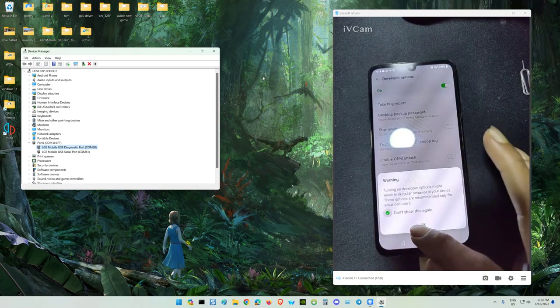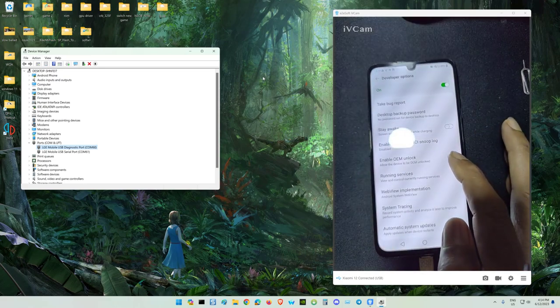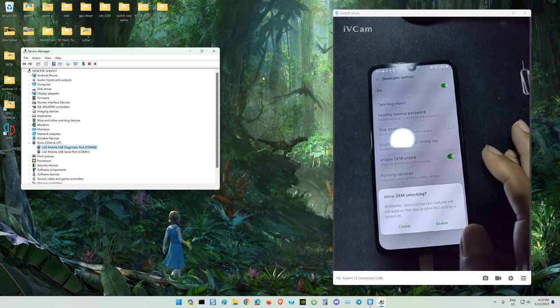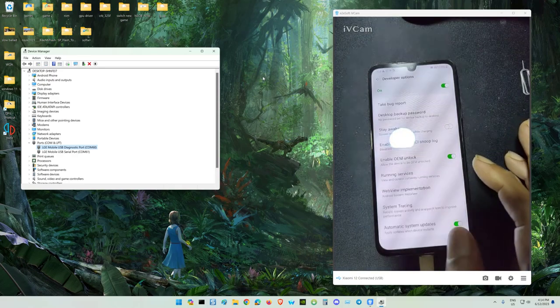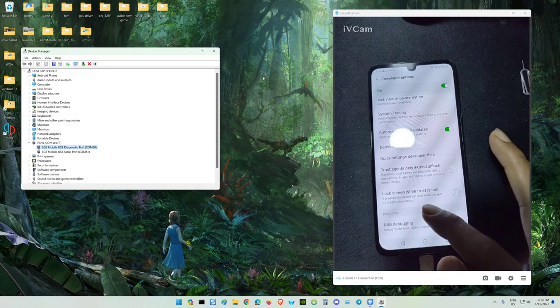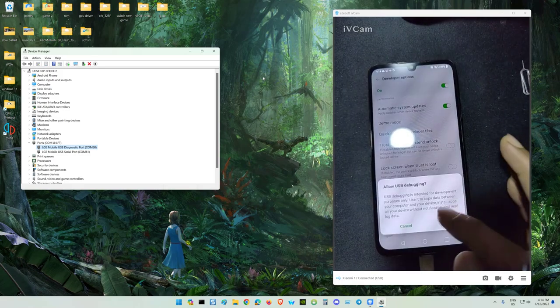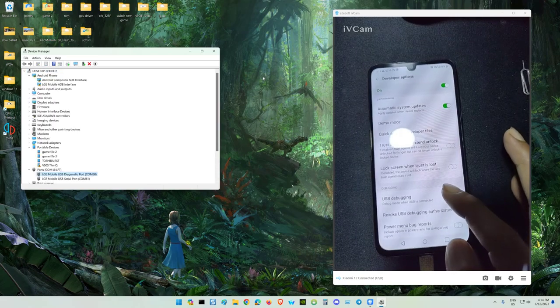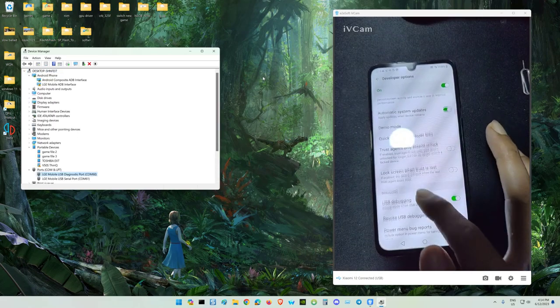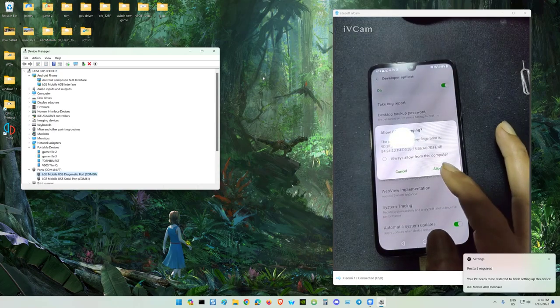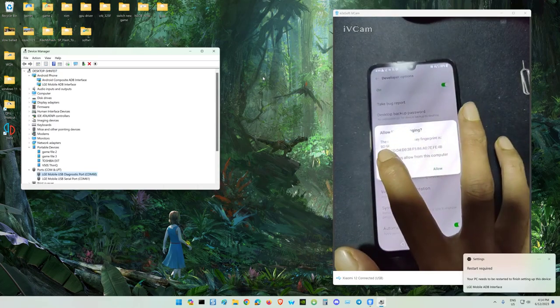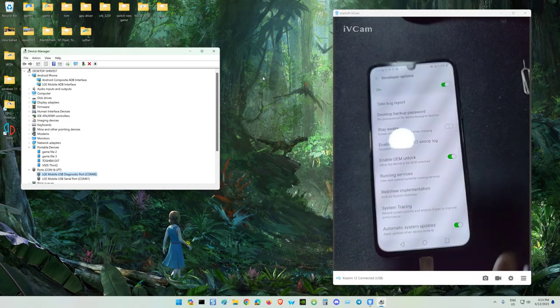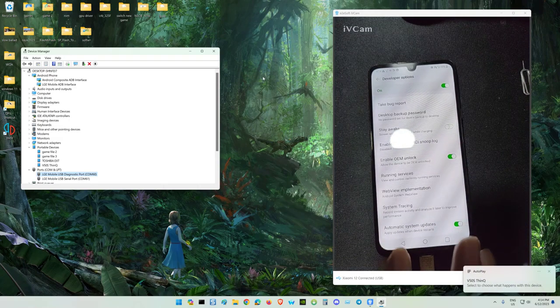Over here you need to enable OEM unlock. Enable the USB debugging. USB debugging already enabled.